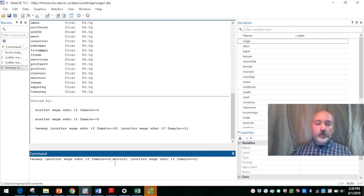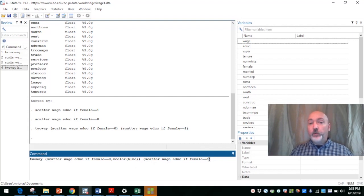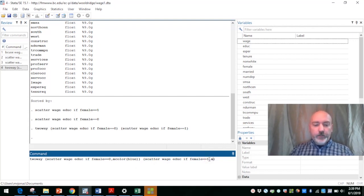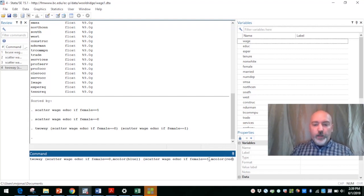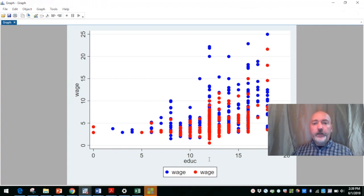So these are the male markers will be blue. So m color, and then in parentheses, blue. And then when the female dummy is equal to one, let's say marker color, so m color will be red.